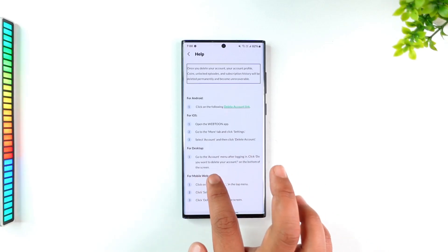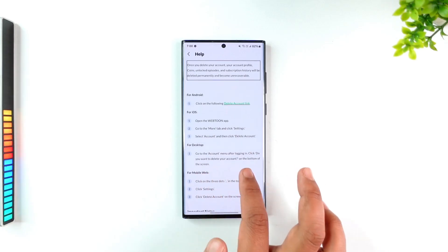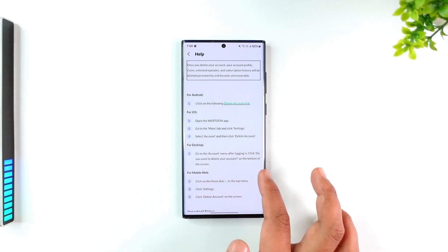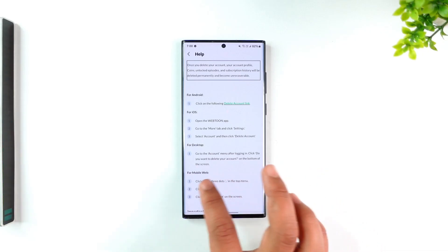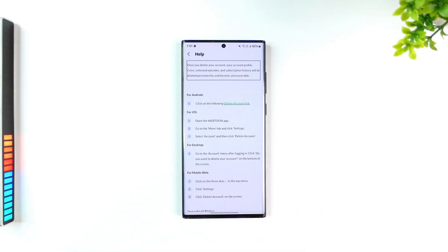If you're using desktop, go to Account and click 'Do you want to delete your account?' at the bottom of the screen. That's all it takes to delete your Webtoon account.